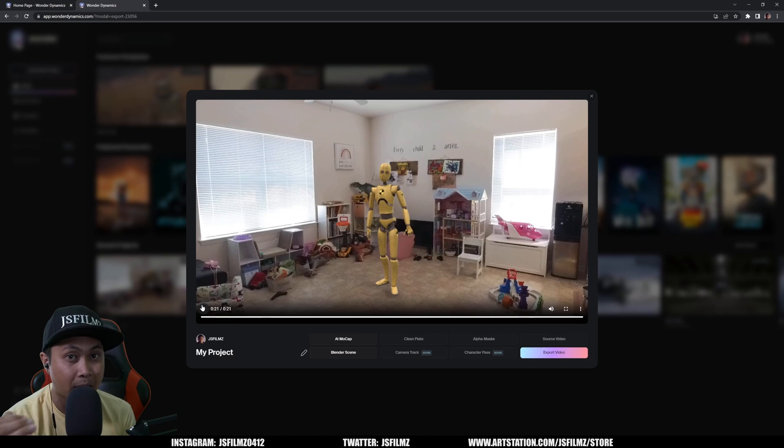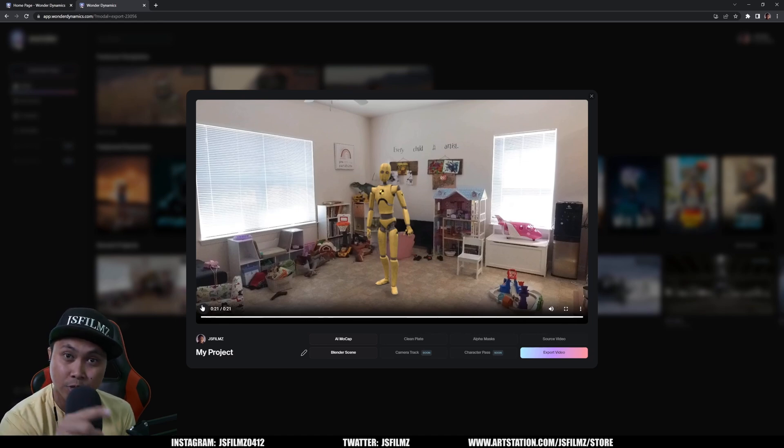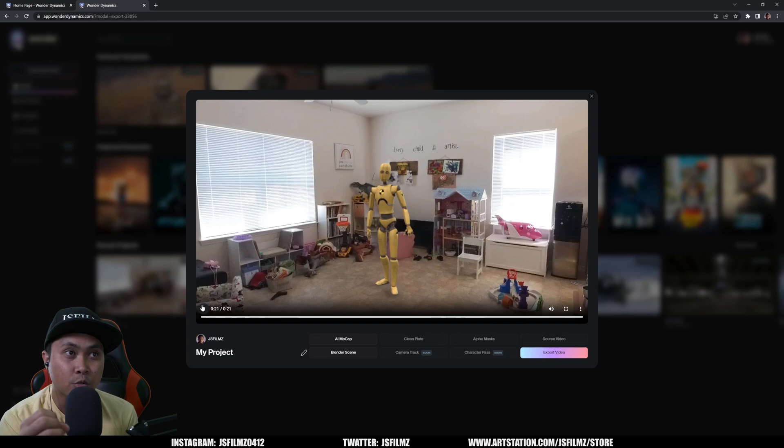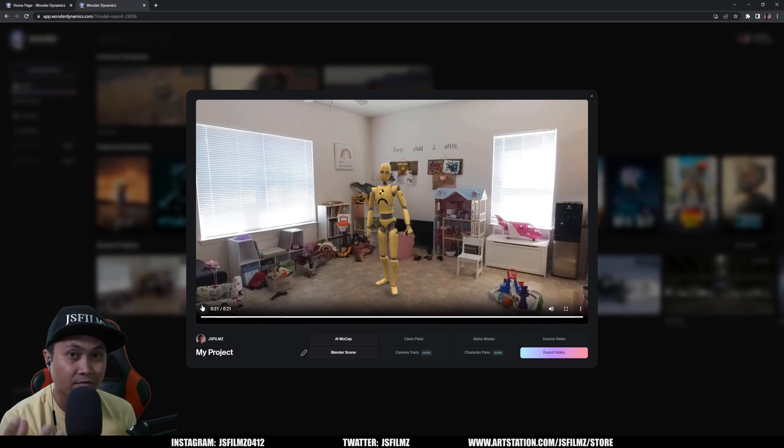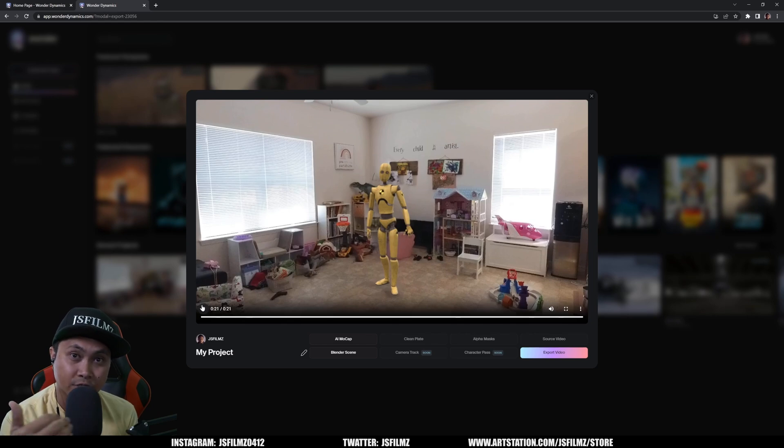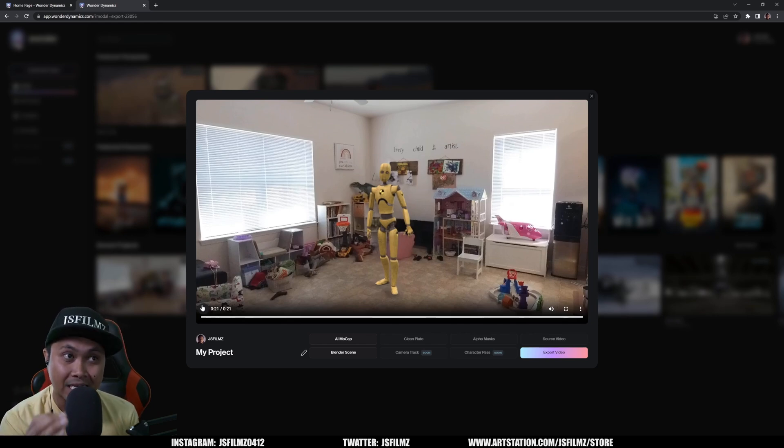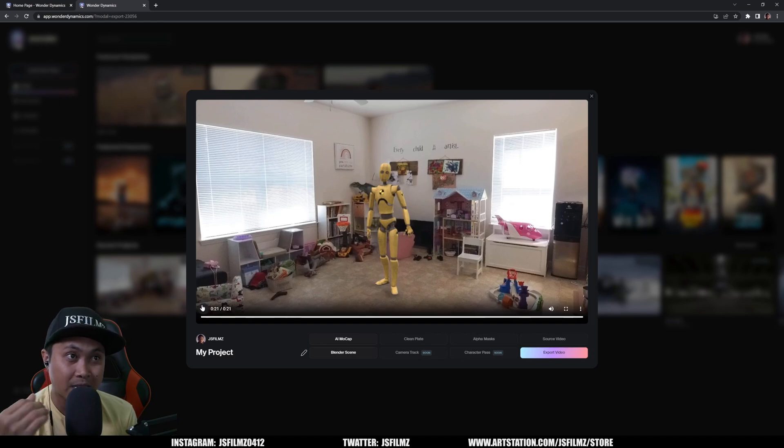Now right now currently there is a bug that Wonder Dynamics is actually working on, so it is a little bit harder to retarget this animation out to say a MetaHuman in Unreal Engine or to say an iClone. But I did reach out to Reallusion to see if they can create a character profile for us to get this compatible with iClone and Character Creator similar to what they did for us in Move AI.